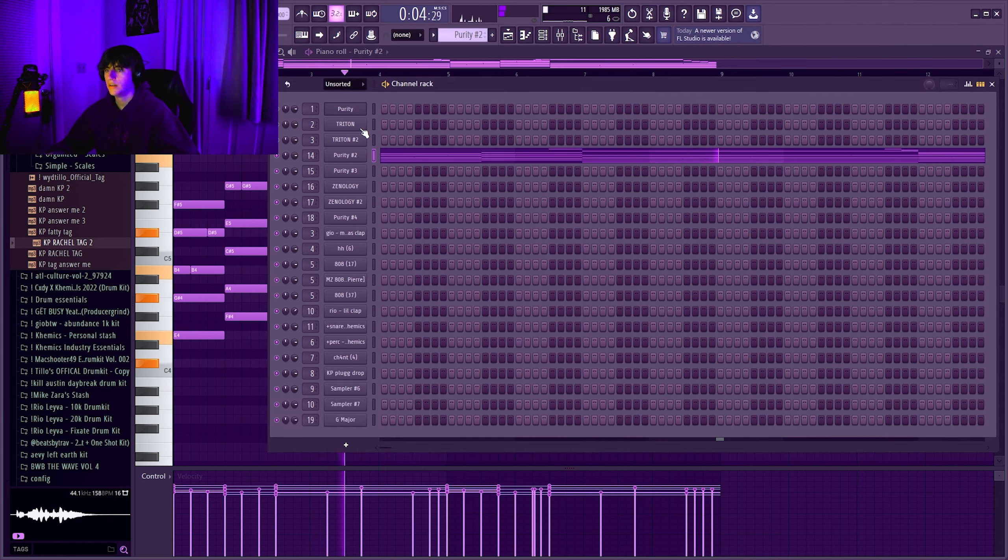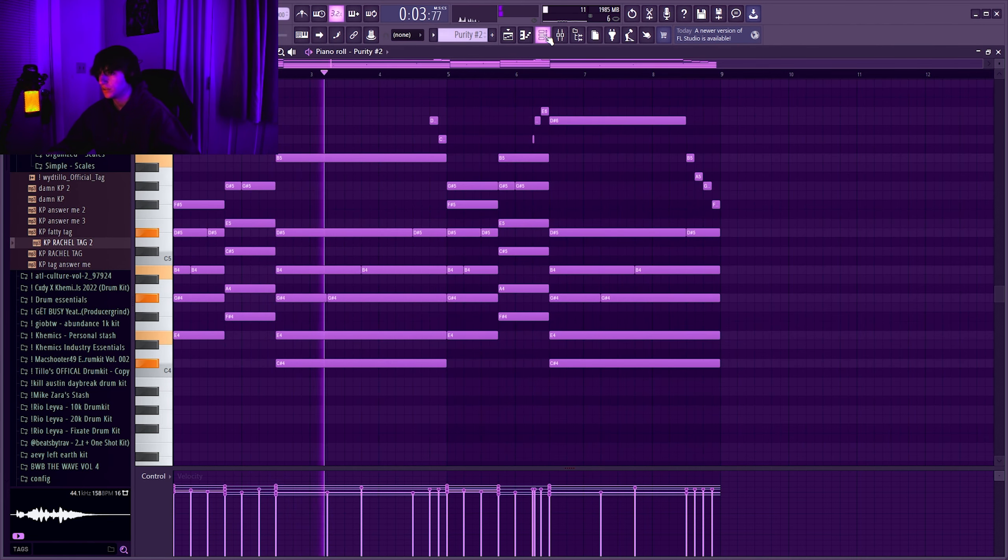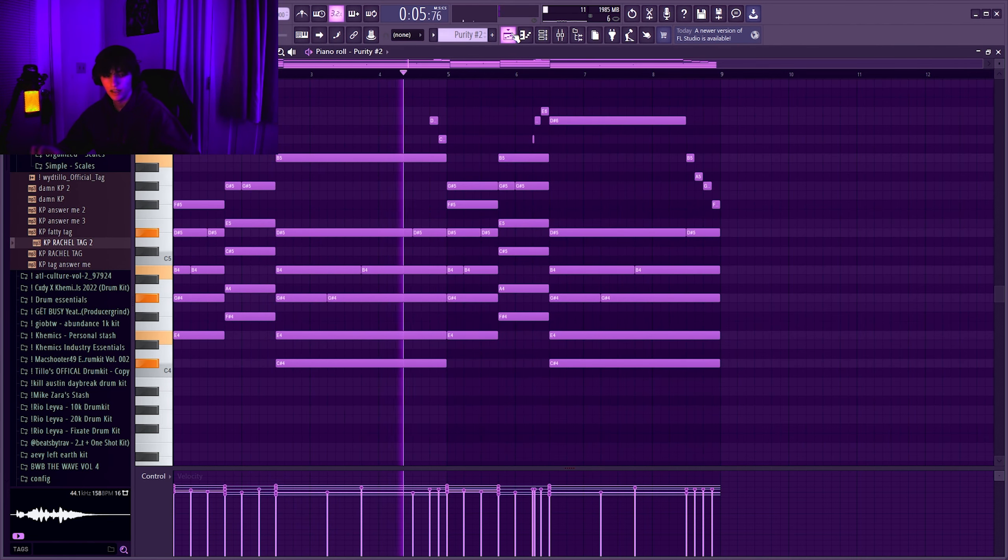Vibraphone. The sauce for this is just switch it up from the normal piano and make it a counter melody.